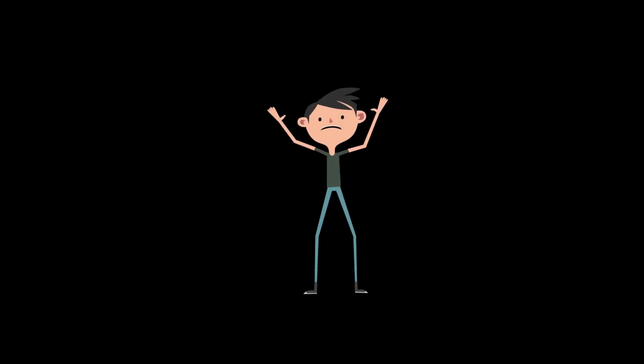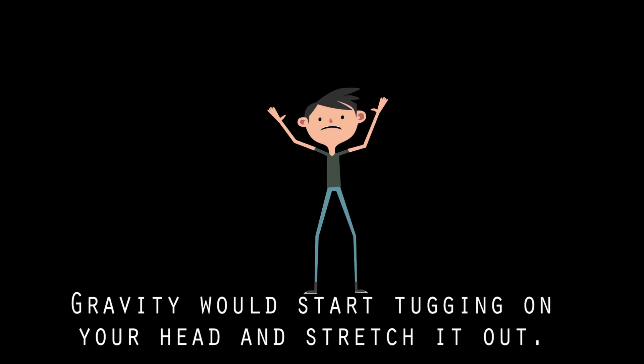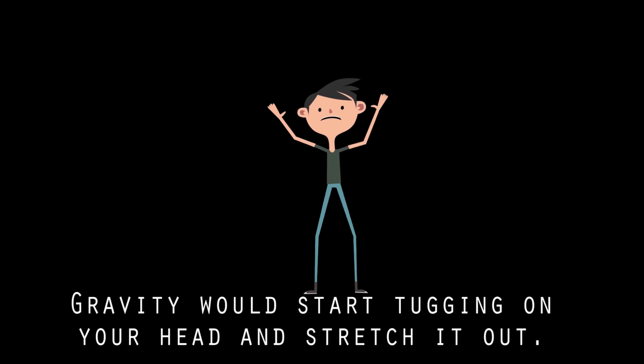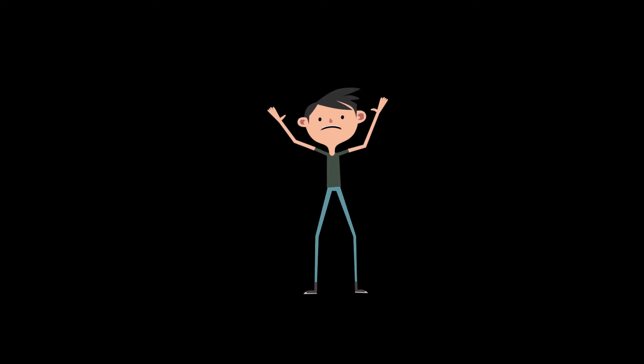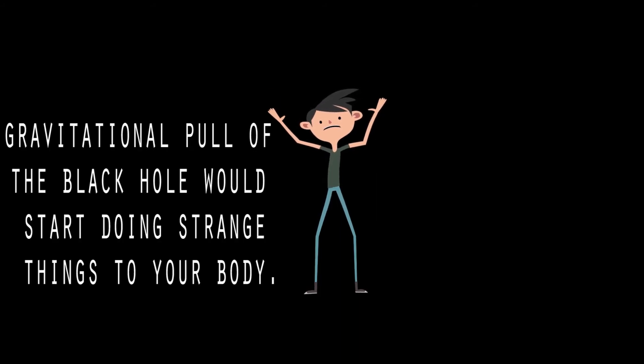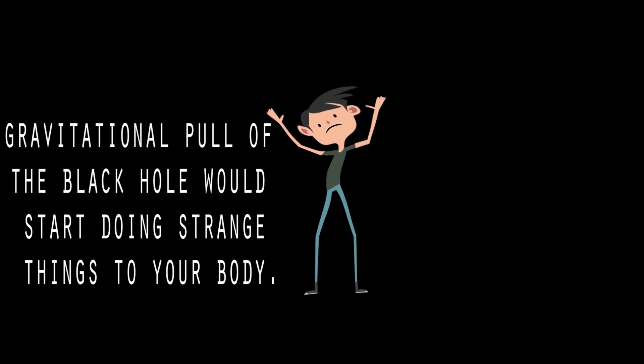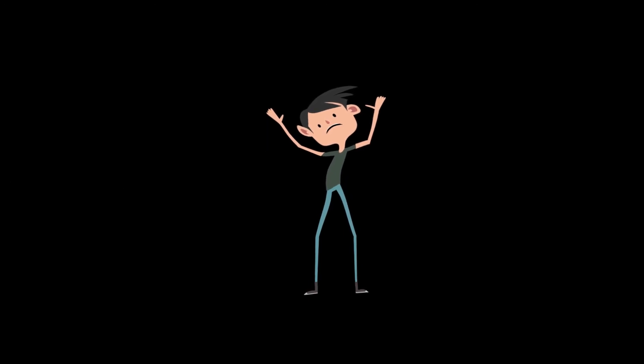You were feeling especially reckless and decided to dive head first into the black hole. Gravity would start tugging on your head and stretch it out. But as you get closer to the center, the gravitational pull of the black hole would start doing strange things to your body.